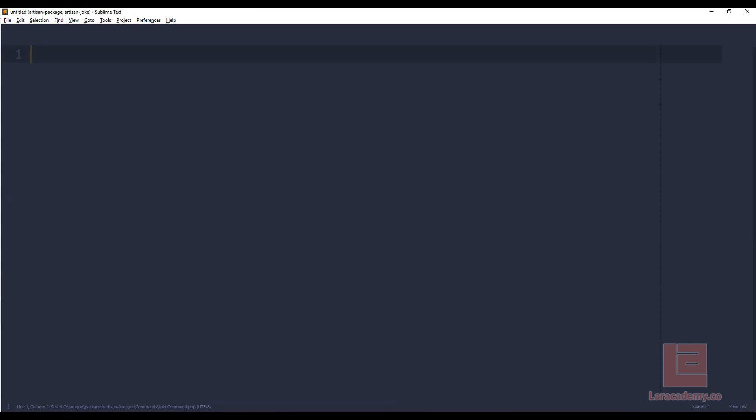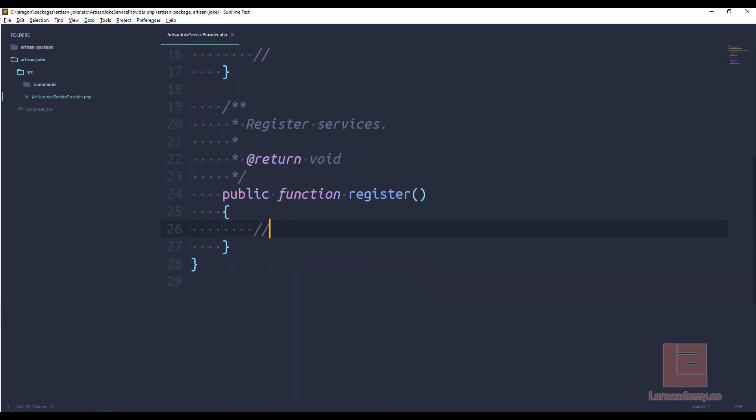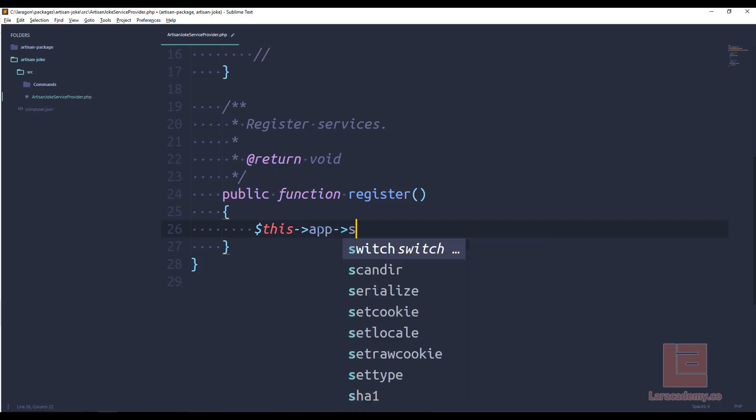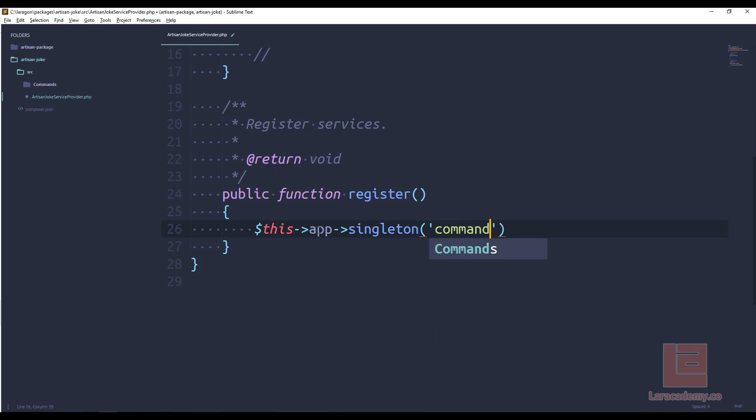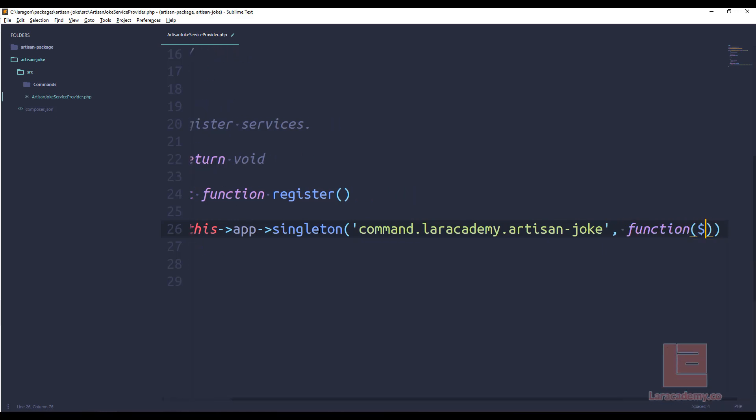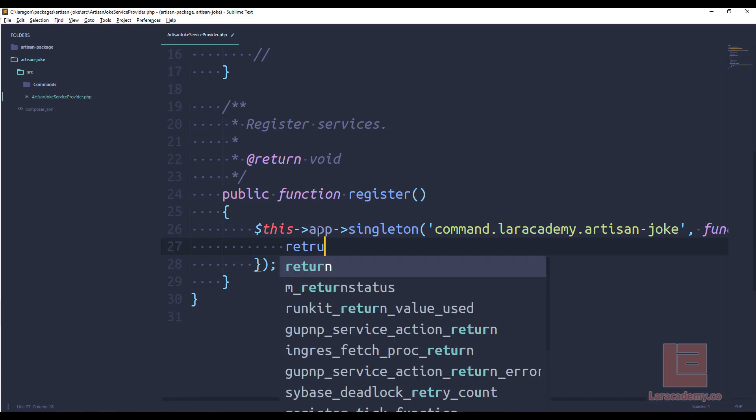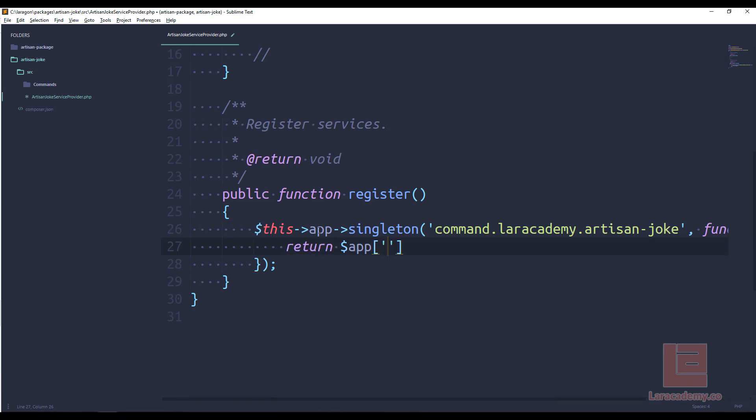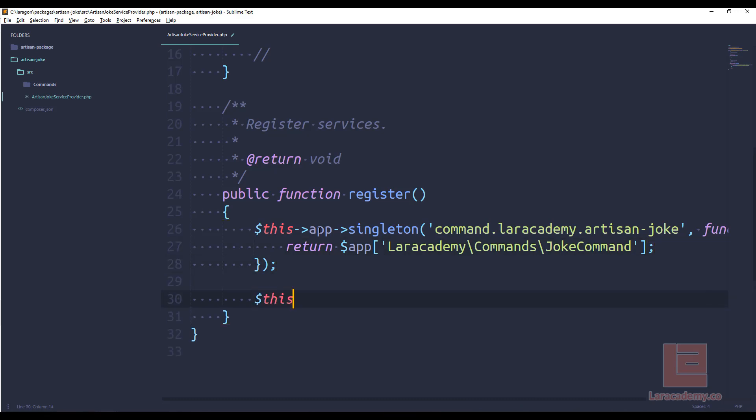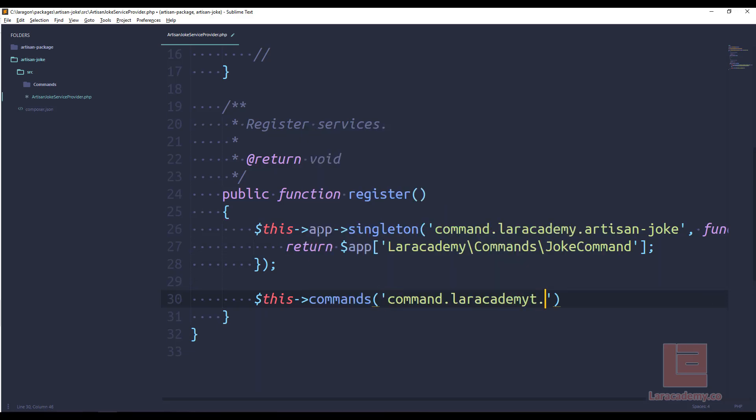Now before we can move on, we still have one more file that we need to edit. Inside our artisan joke, we have the service provider. And this is going to be pretty straightforward. All we're going to do is register command. So within the register method, we're going to tell Laravel about our command. So we could say this app singleton. So we grab only one instance of the Laravel application. And we're going to register this command here. And now we need to tell Laravel specifically where that command is. So we could say return app, and we are in Laracademy slash command slash joke command and make sure that the casing is all correct. Then finally, we could say we need to register this commands. So we are going to register command dot Laracademy dot artisan joke.